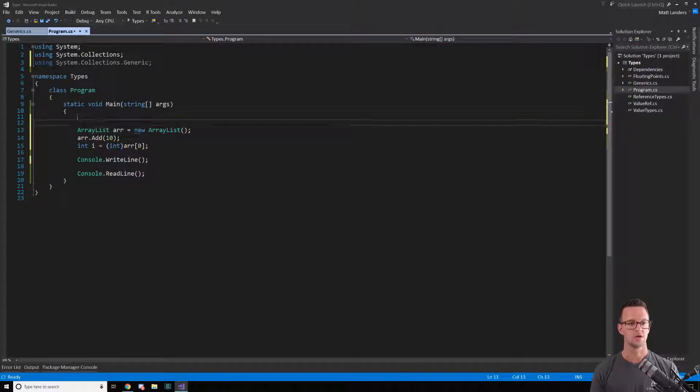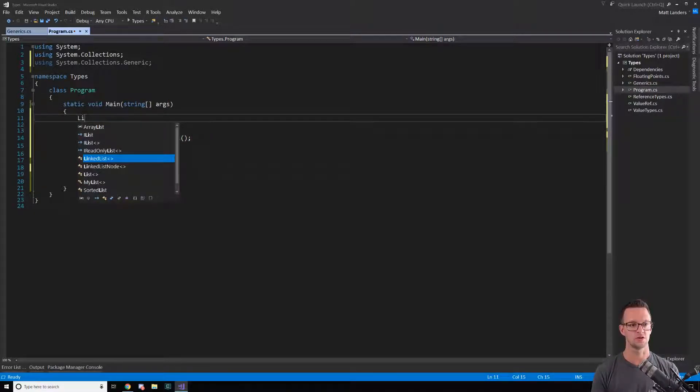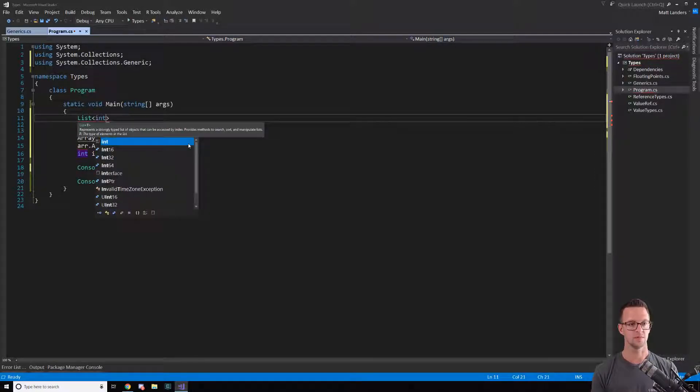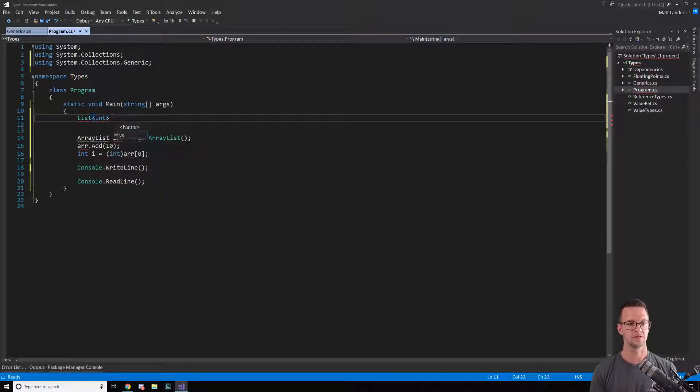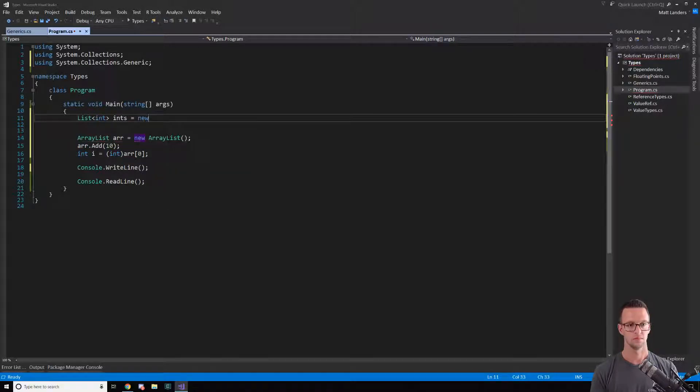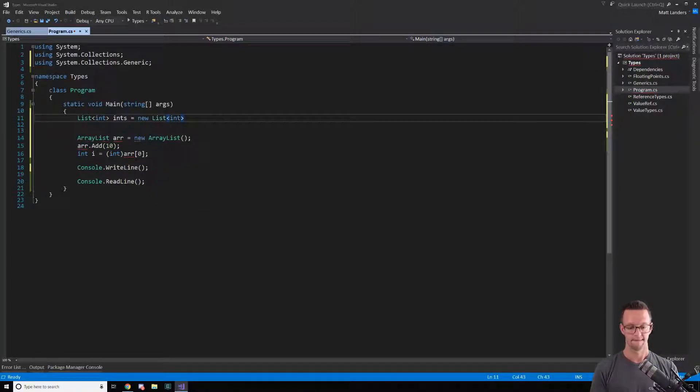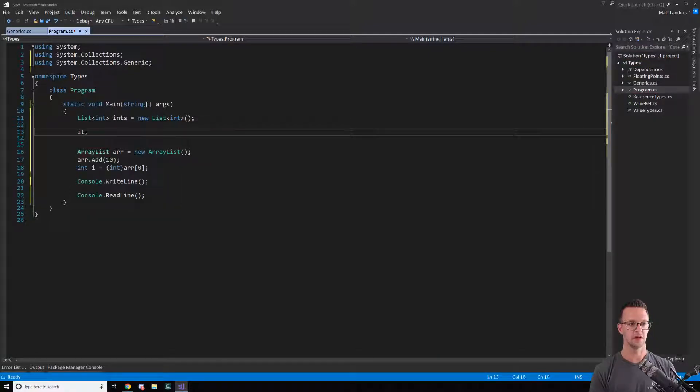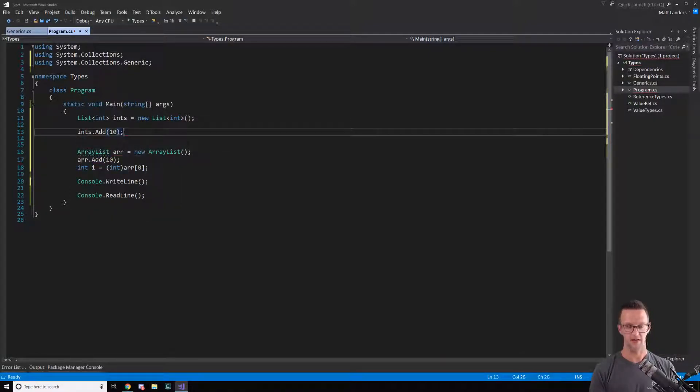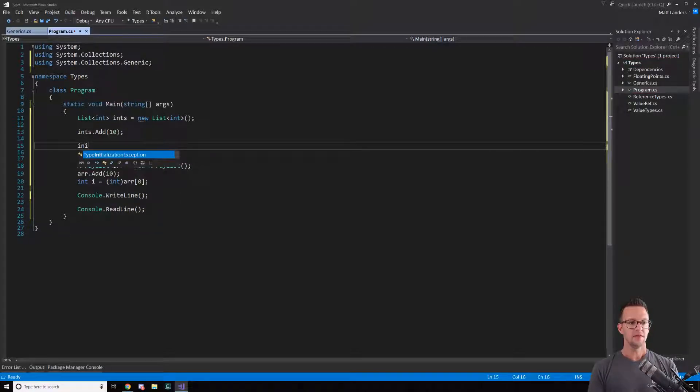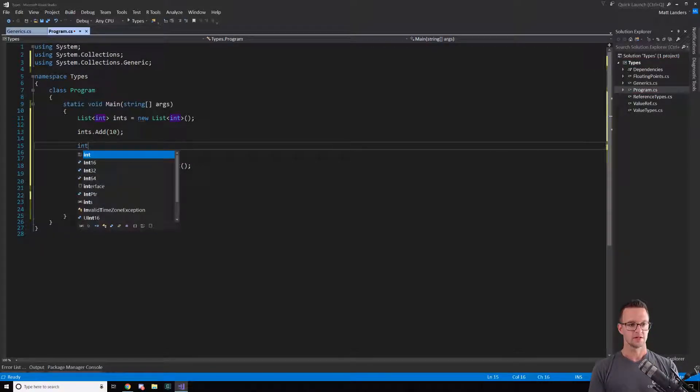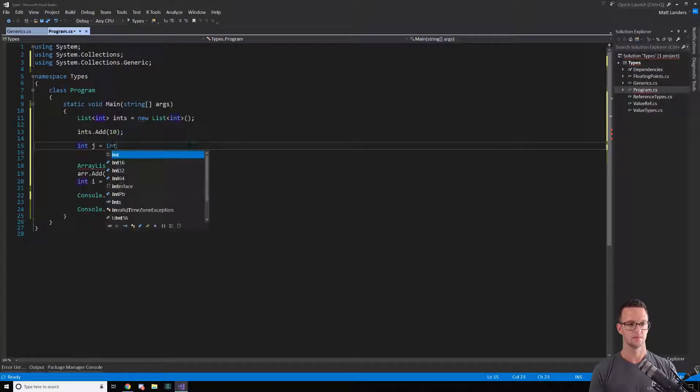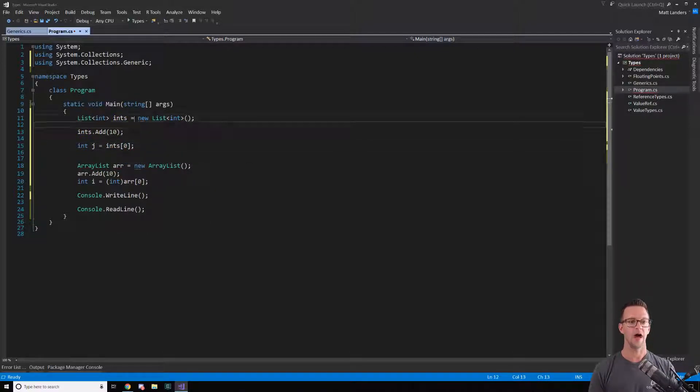So what happened was that generics were introduced, and now we can do something like this. And we don't have to worry about this anymore. So I can say, you know, add that there and then j equals.